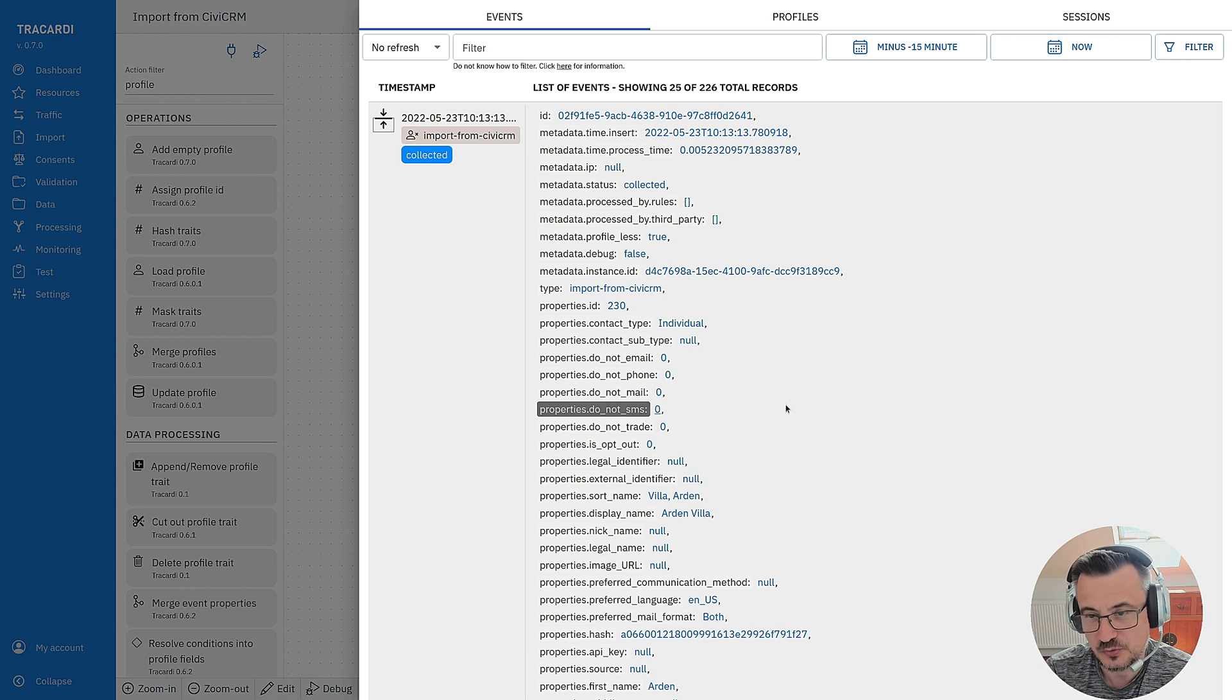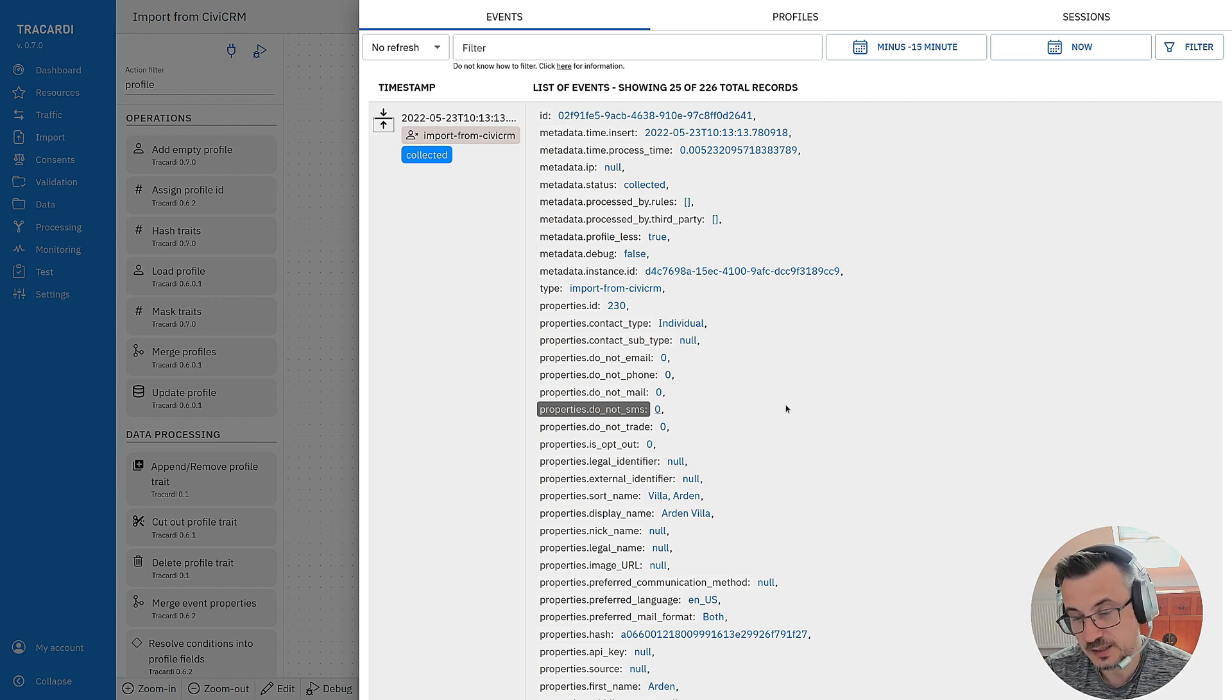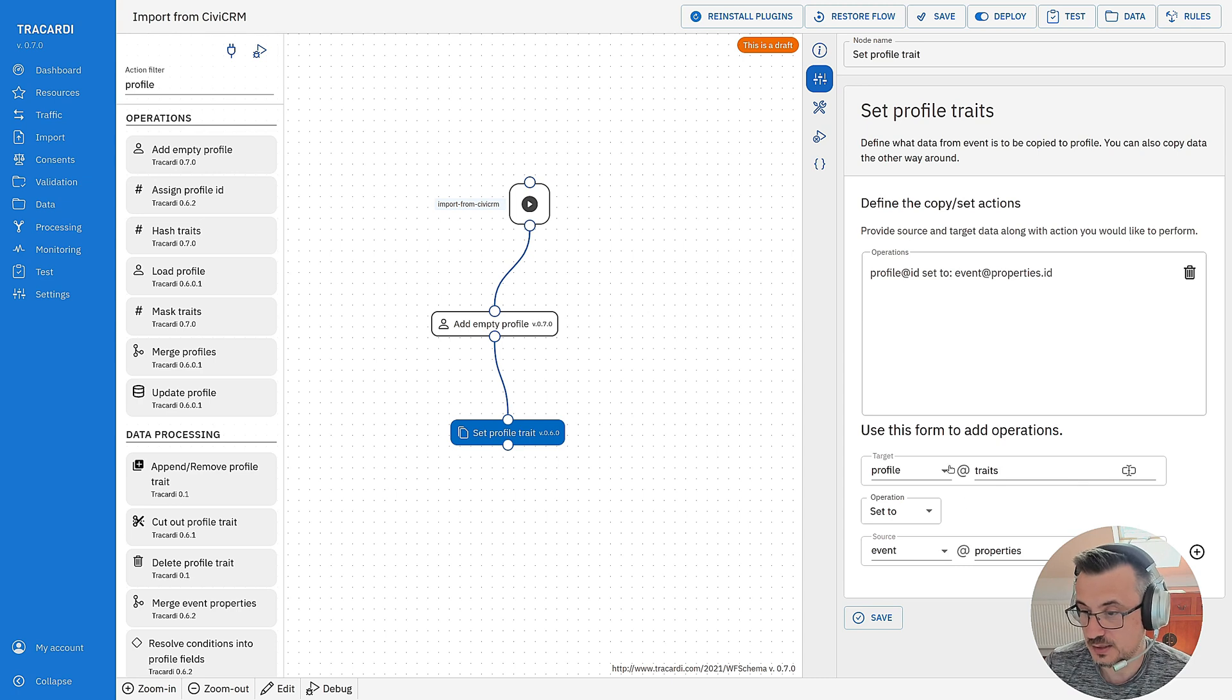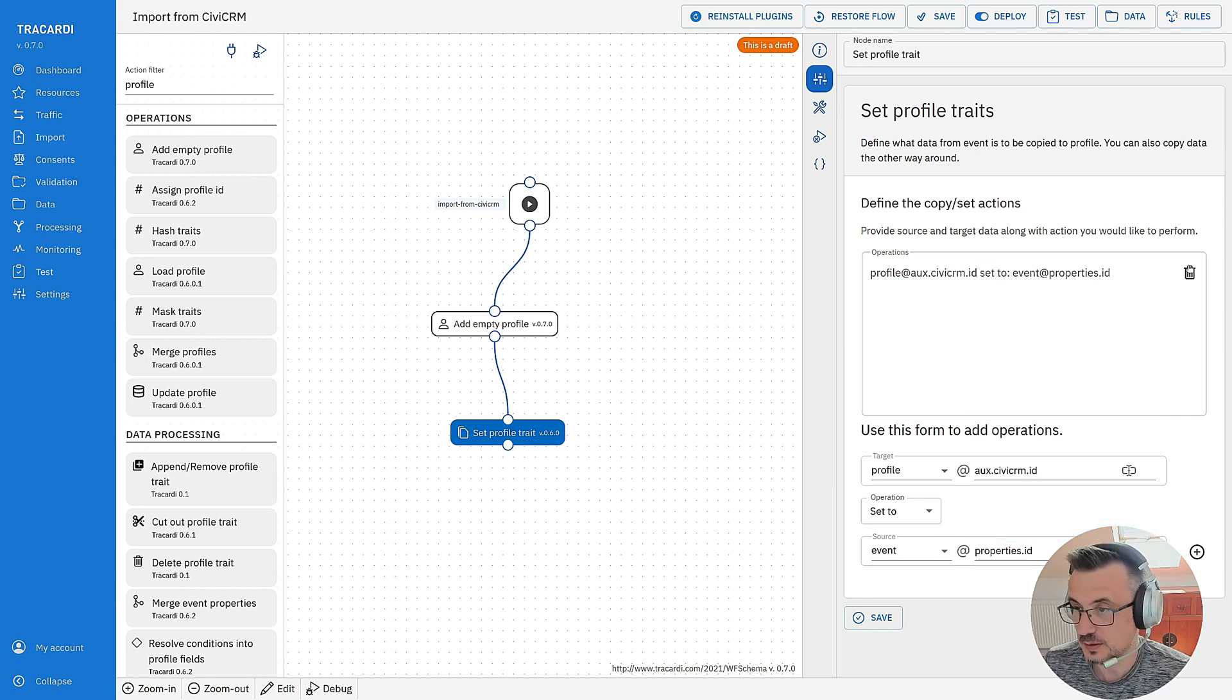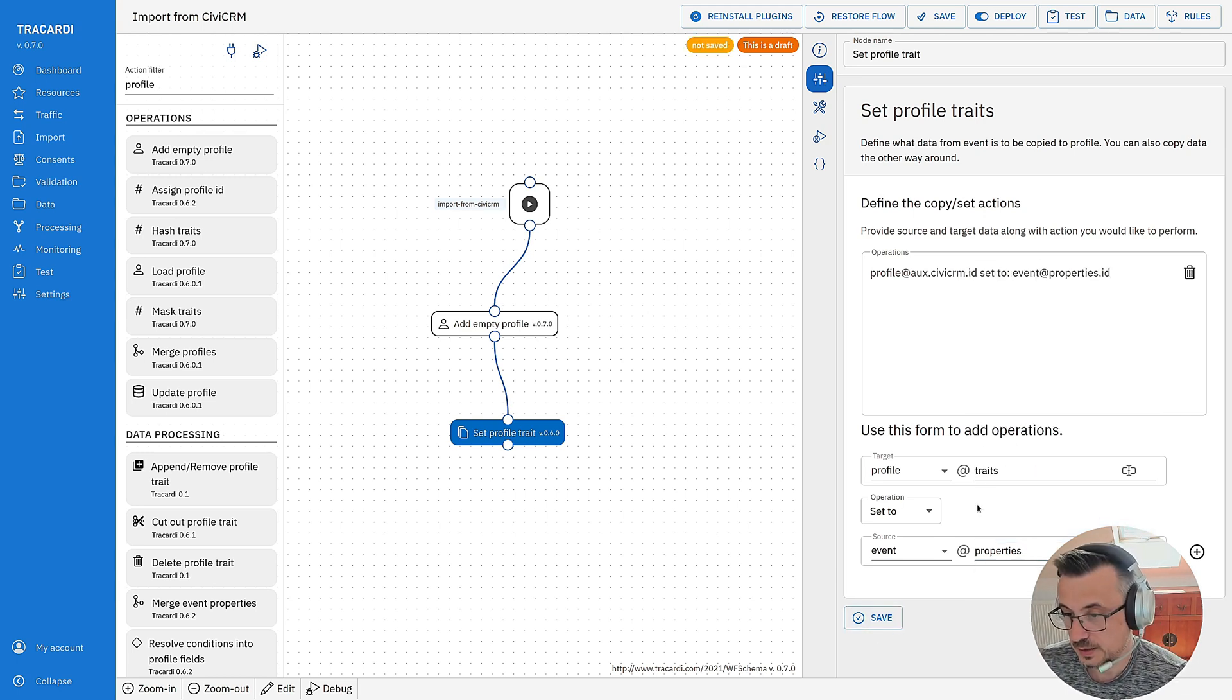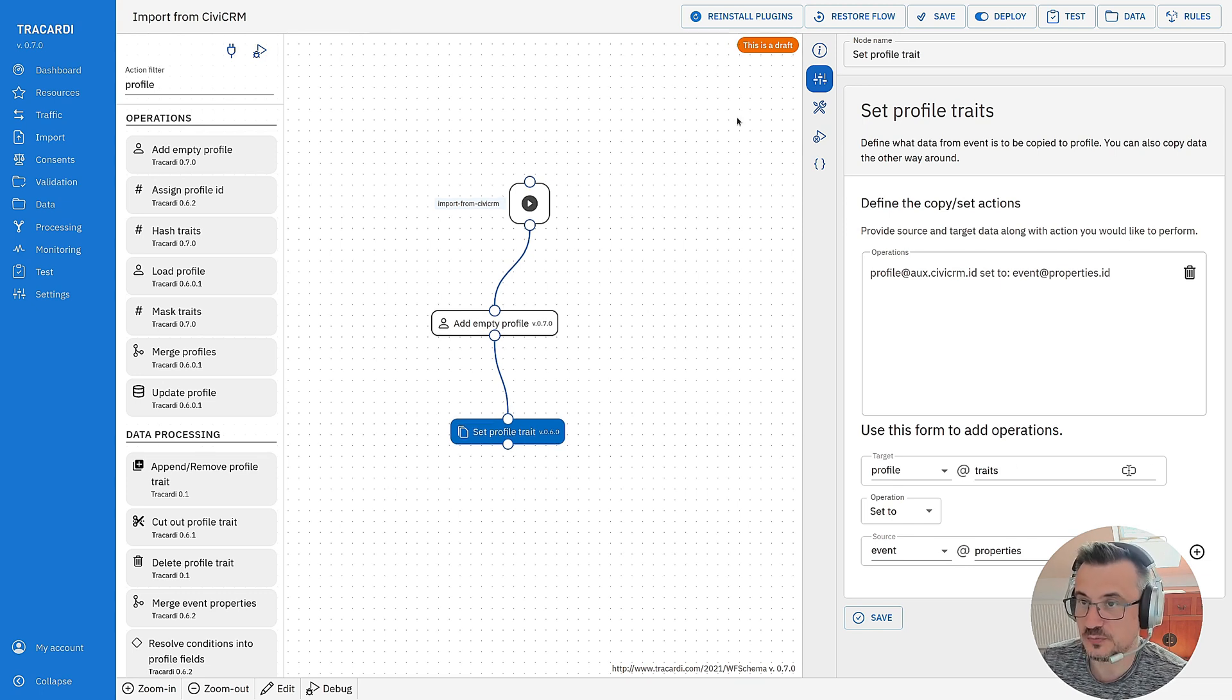I can merge from another source that has also some data. And then that would be nice that I have like a single ID and then have additional IDs where the data came from. Let's do it like this. So CVCRM ID and we'll set it to properties ID and this one we don't need. Maybe I will do it differently.